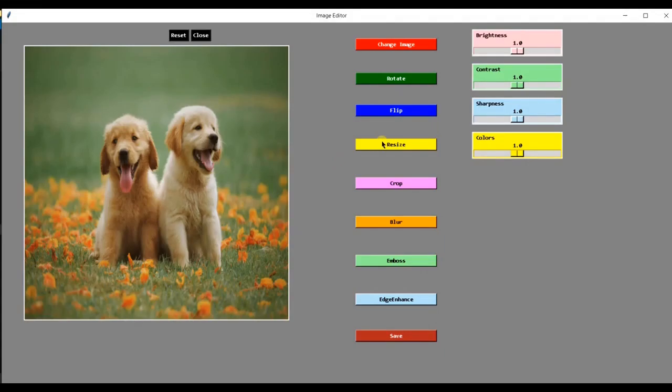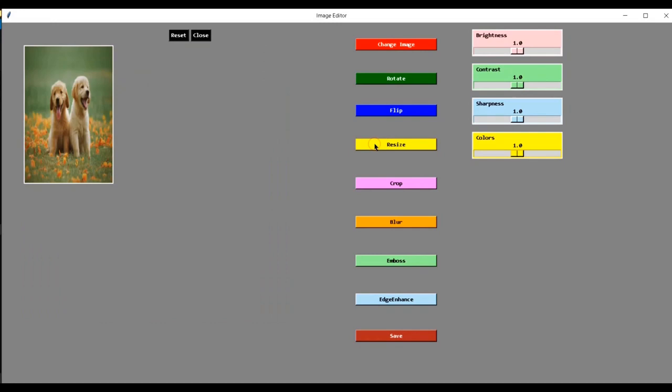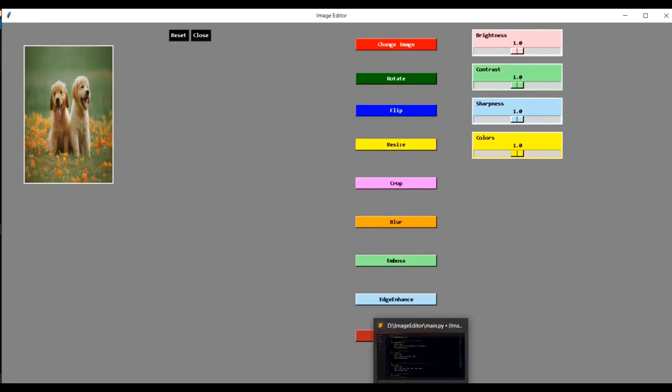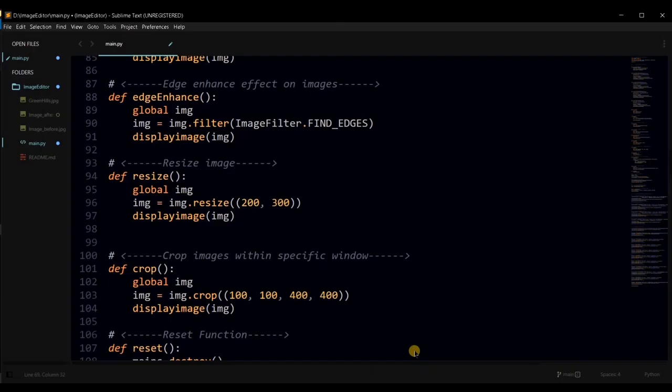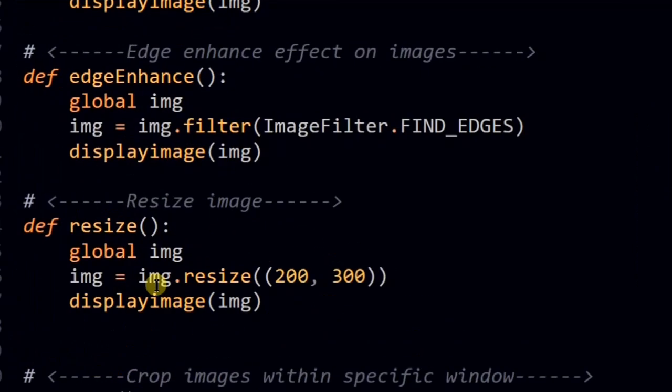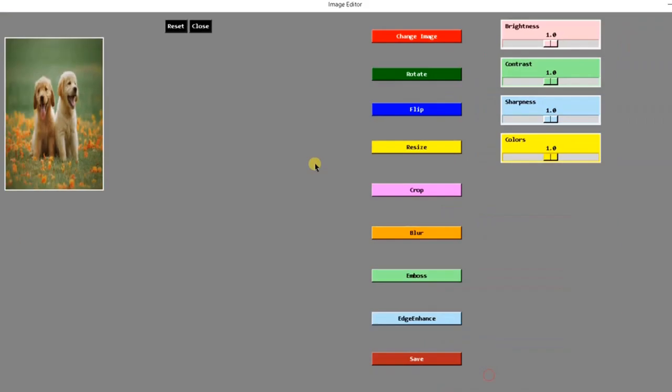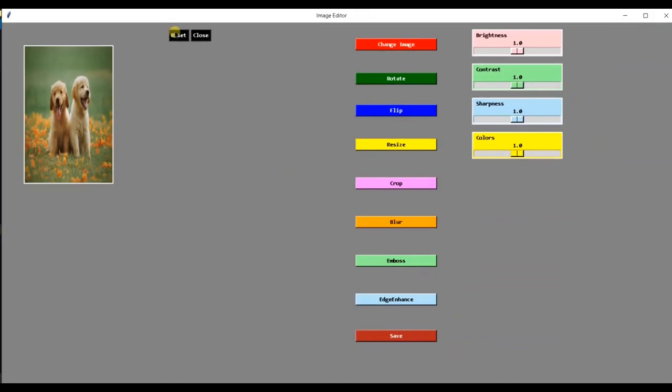This button can be used to resize the image. As you can see the image has been resized. By default, the image size will be changed to 200 by 300. Because we gave this argument 200, 300 to the resize method. Now, I will reset this.